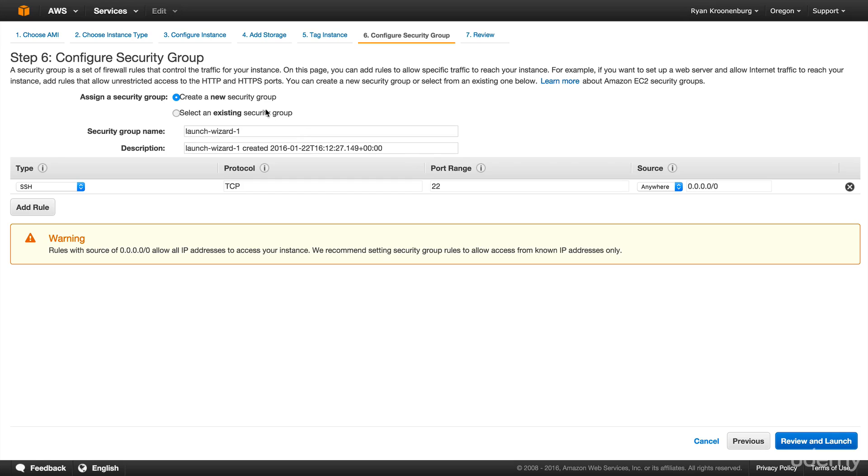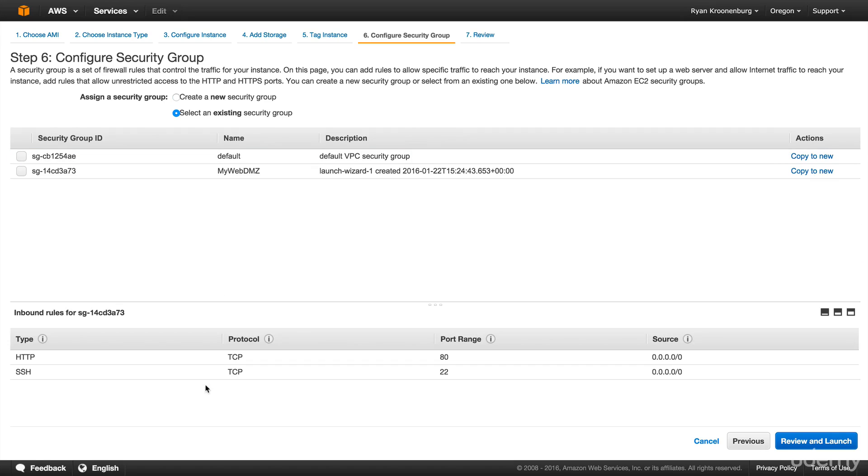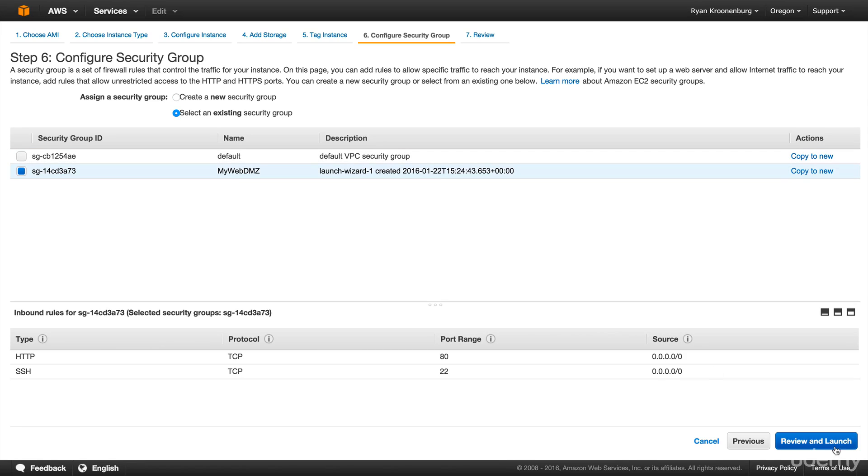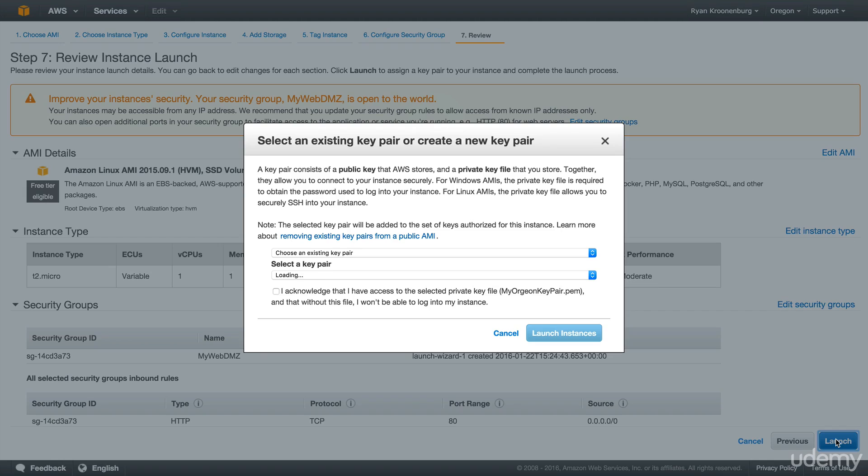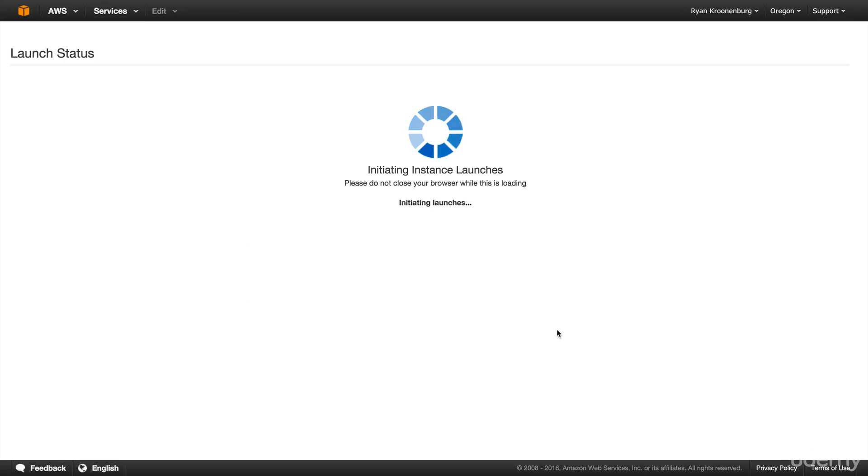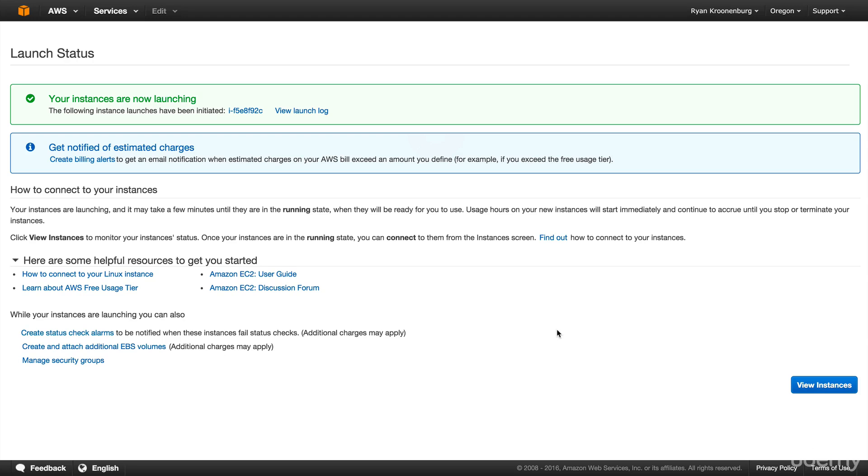And I'm going to call this US West 2b and hit next. And I'm going to use my pre-existing security group, which is my web DMZ, hit review and launch. And again, I'm going to launch it using this key pair that I've set up earlier.